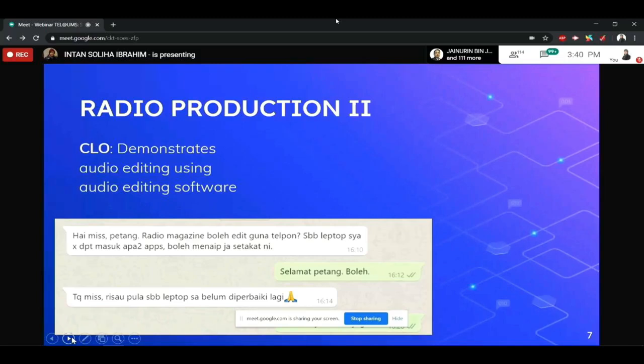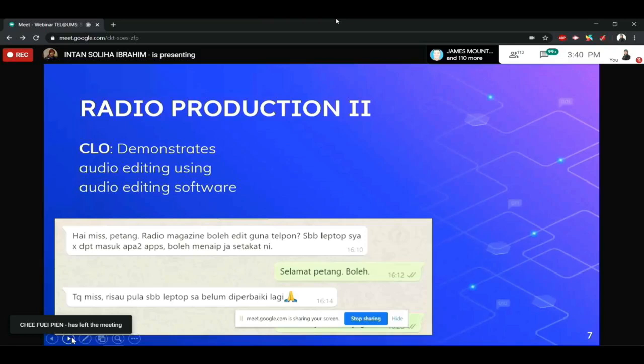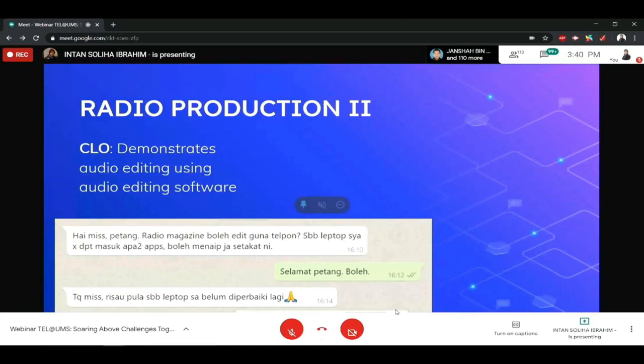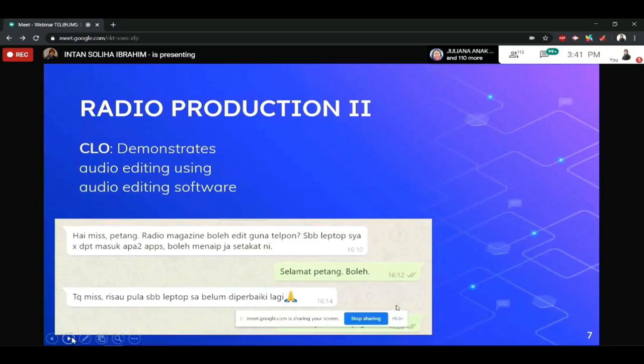kena guna radio software kan untuk buat editing. So, apa yang berlaku, bila MCO diumumkan tu, saya tak boleh nak stick dengan penggunaan using audio editing software. Sebabnya, kedengaran sangat kejam untuk pelajar-pelajar yang tidak ada internet access ataupun yang limited internet access.